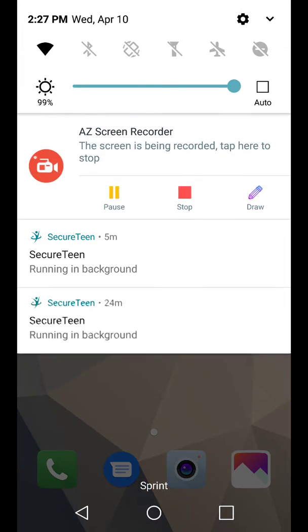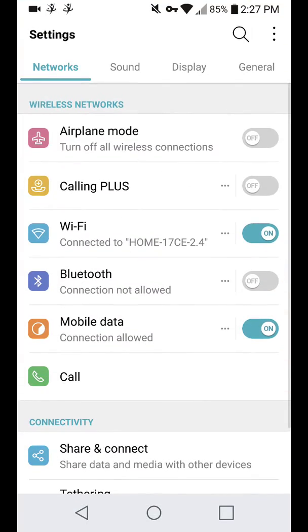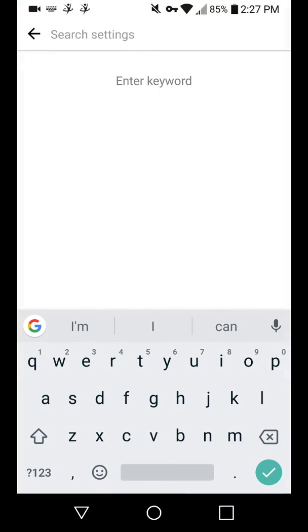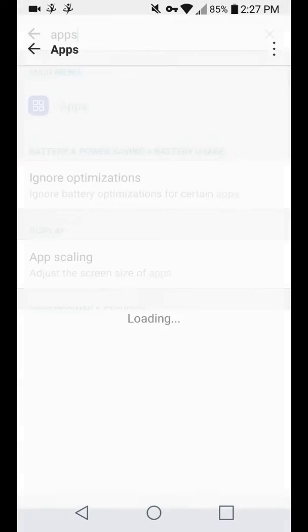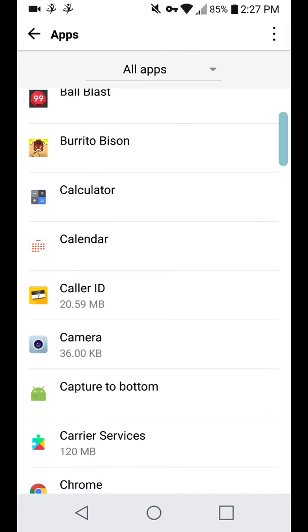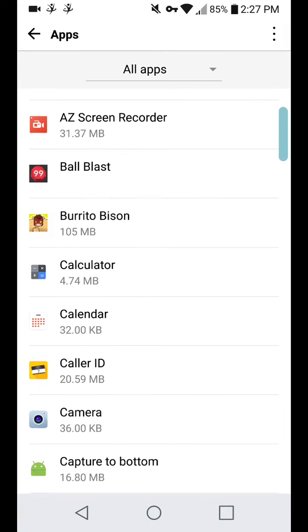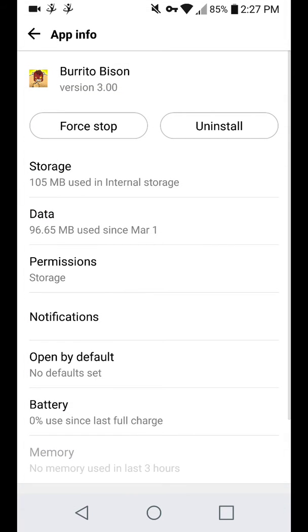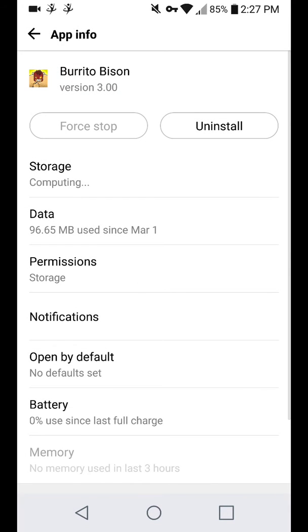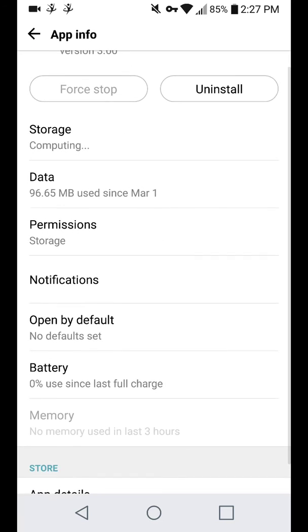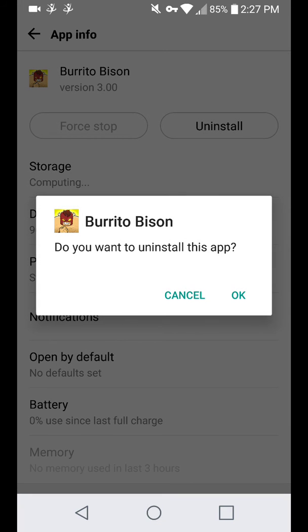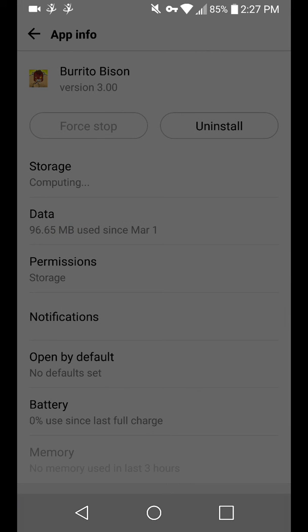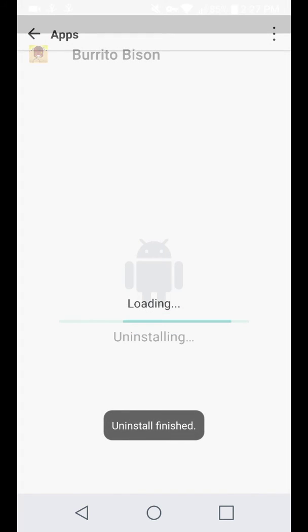Once you find the apps, come down into settings again. Search up your applications. I'm just going to use, let's just use Burrito Bison. I don't play this game anymore. And what you want to do is press force stop. This will stop the app of all the things it's doing. Once the storage says it's stopped with computing, give it a whirl. Press uninstall. Press okay. And that will uninstall the app.